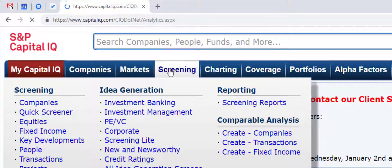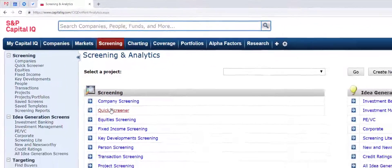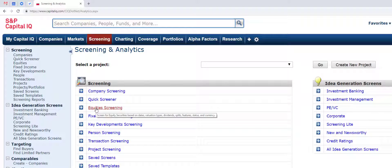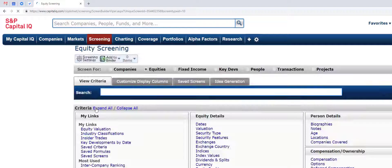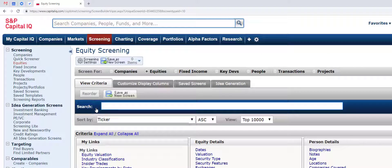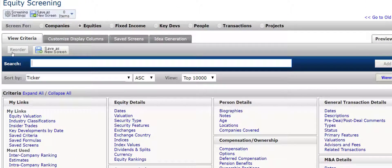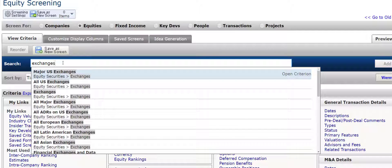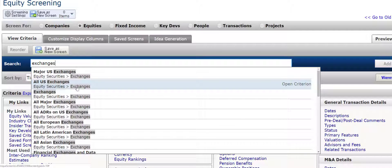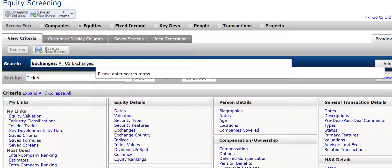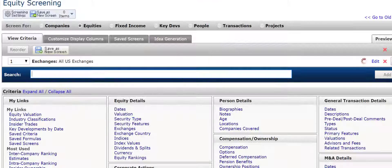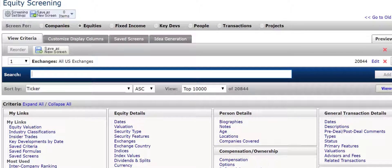I am going to click on Screening within Capital IQ, and I am going to do an equity screen. Let me show you a couple of easy criteria to add that will allow you to focus in on REITs. First, what I like to do is just focus on those securities that are very liquid, and I think it is a good idea to just focus on those that are listed on all US exchanges.